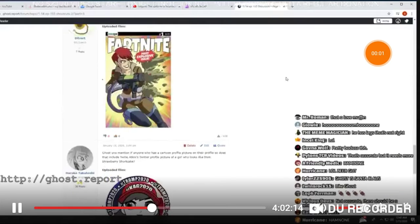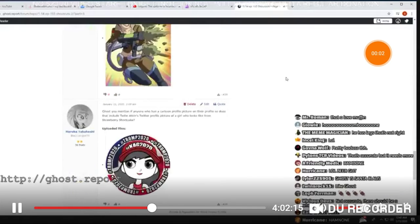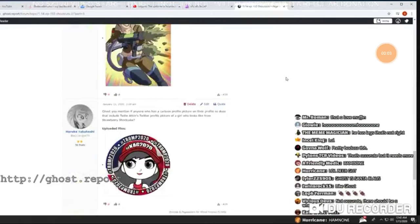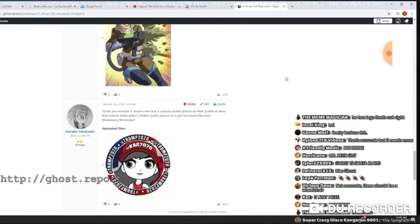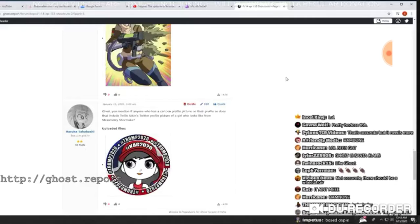Night, yeah, okay great, you fucking moron. Hakaruku Takahashi, Ghost, you mentioned if anyone who has cartoon profile on their picture, on their profile, so does that include Twilly Atkins' picture on her profile?